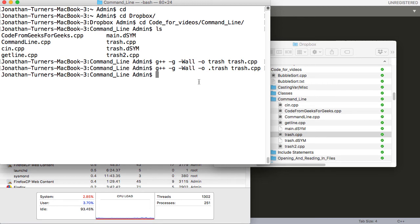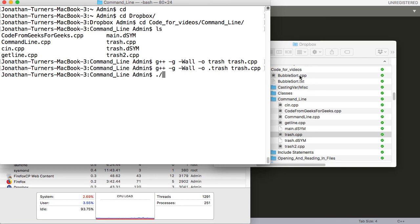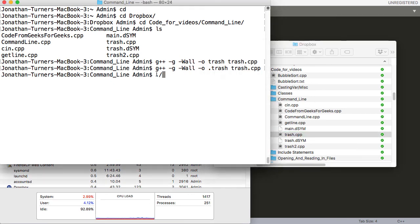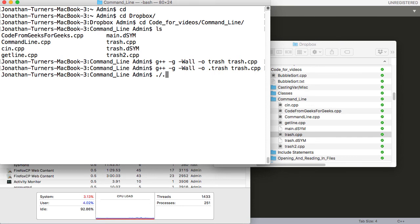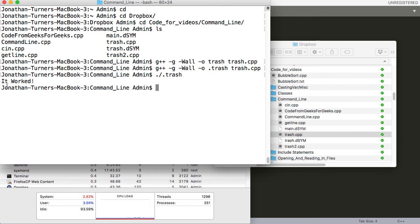So now to run this, we've built that executable file, and we didn't get any errors or warnings. We want to go ahead and run it. What you're going to do is dot slash, and all that dot stands for is your current directory. So it's saying Dropbox, Code for Videos, Command Line. That's all that dot stands for. And then slash, and then we do have to include this dot. Oh my gosh, I can't spell trash today, apparently. We'll go ahead and enter, and we can see it printed out 'It worked.' So awesome.